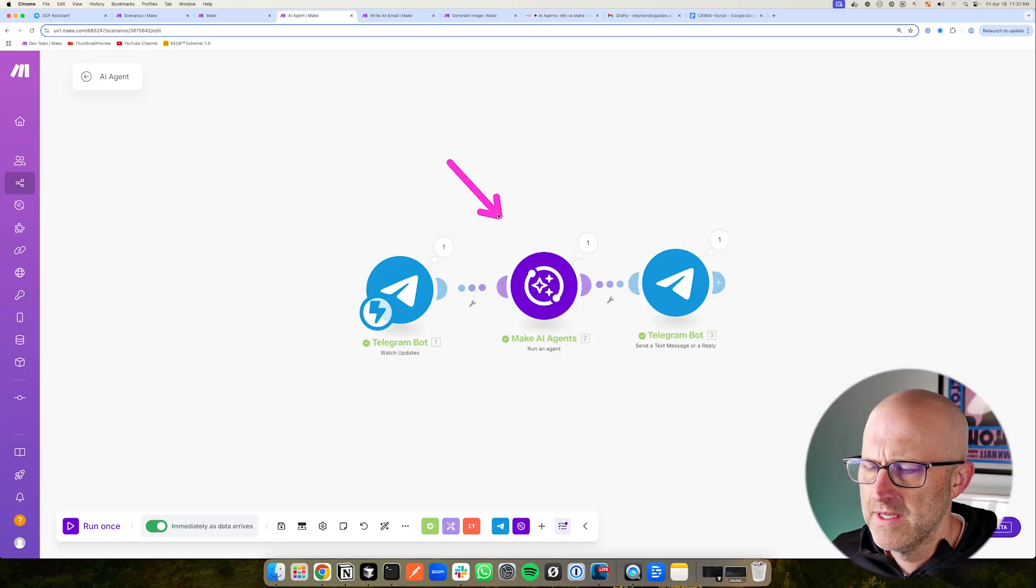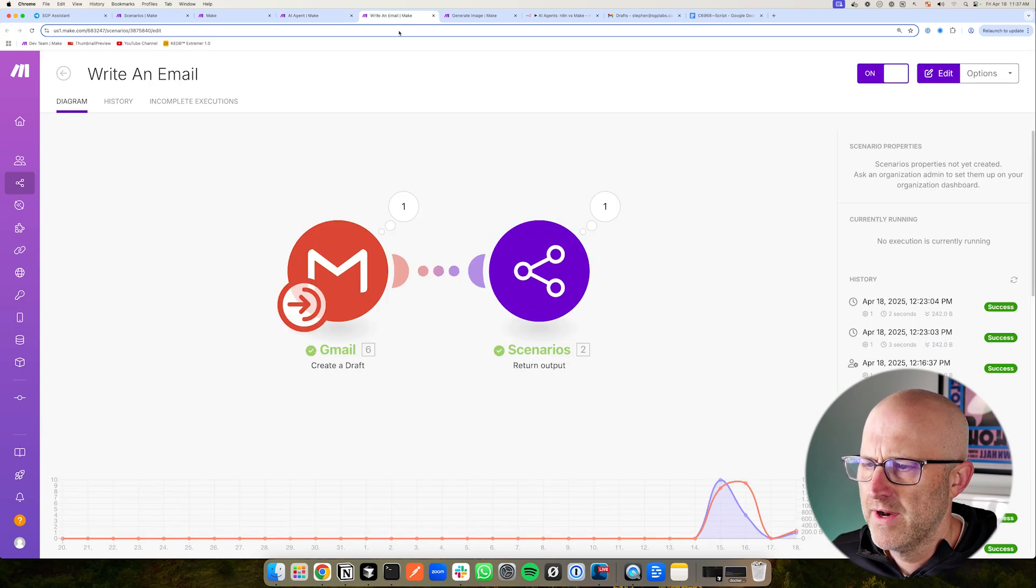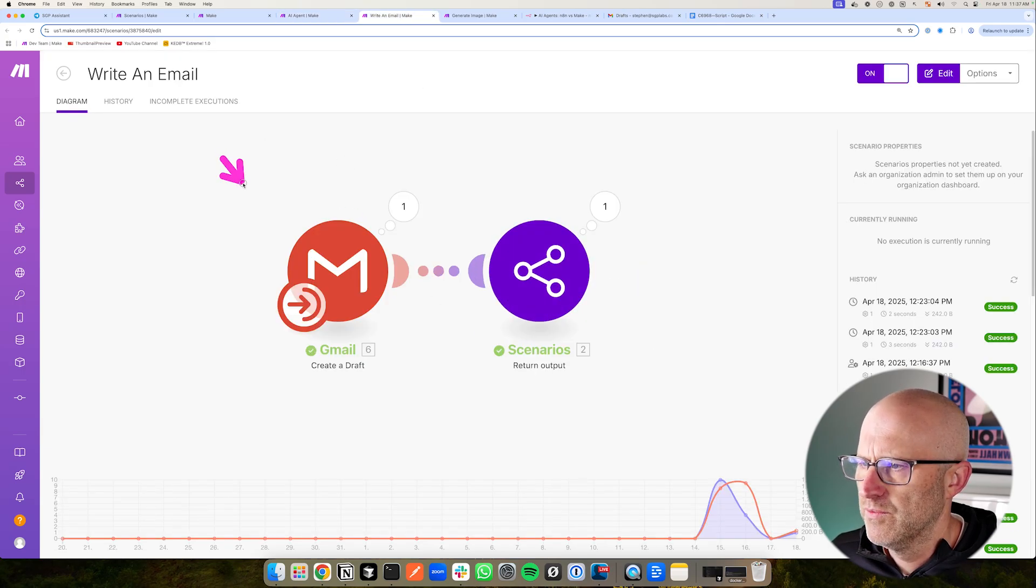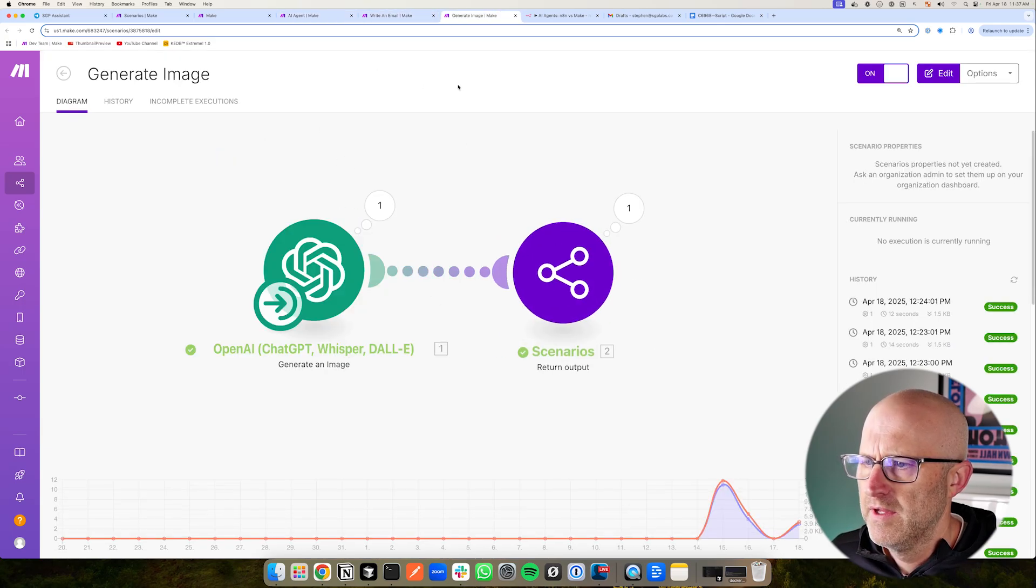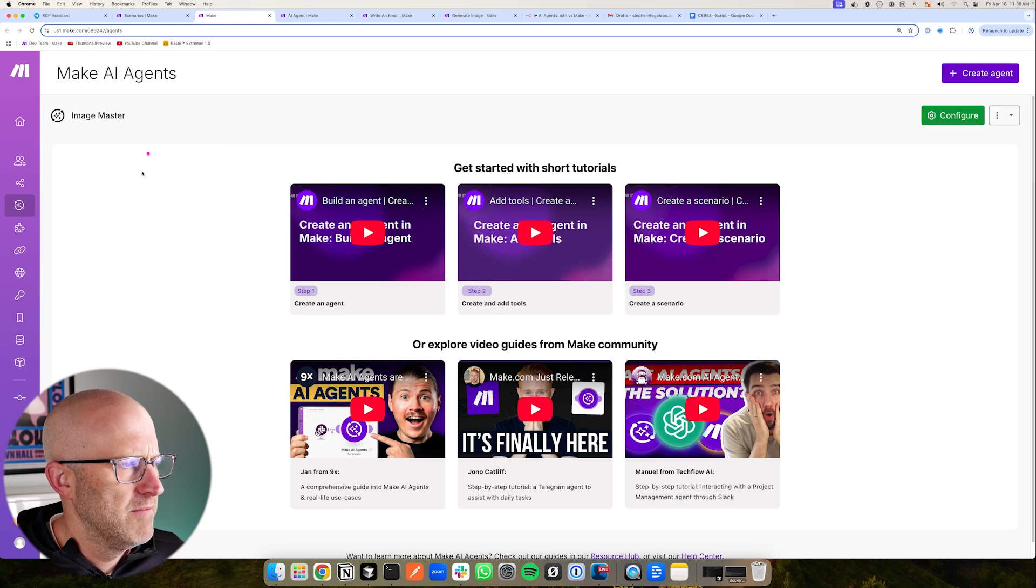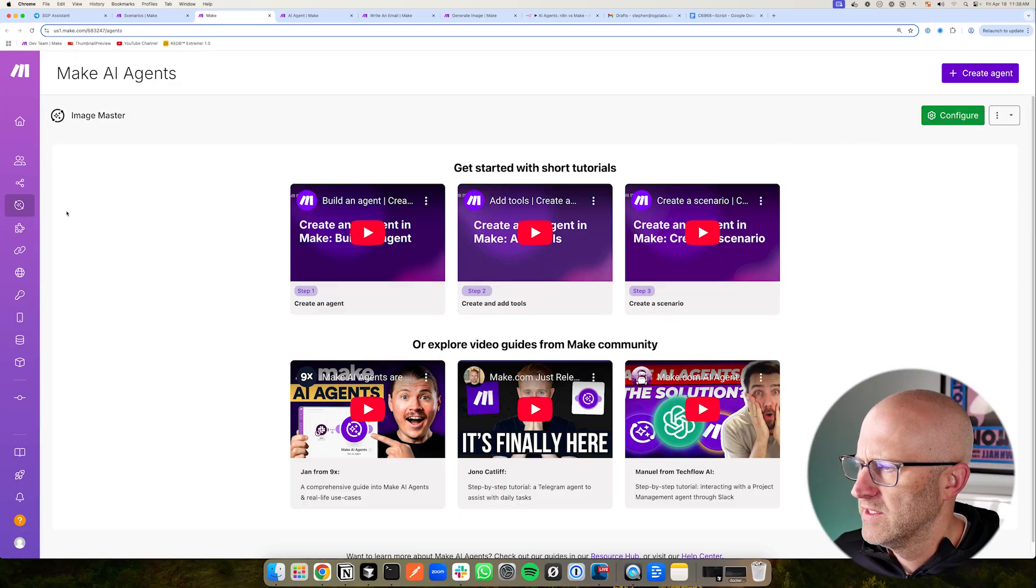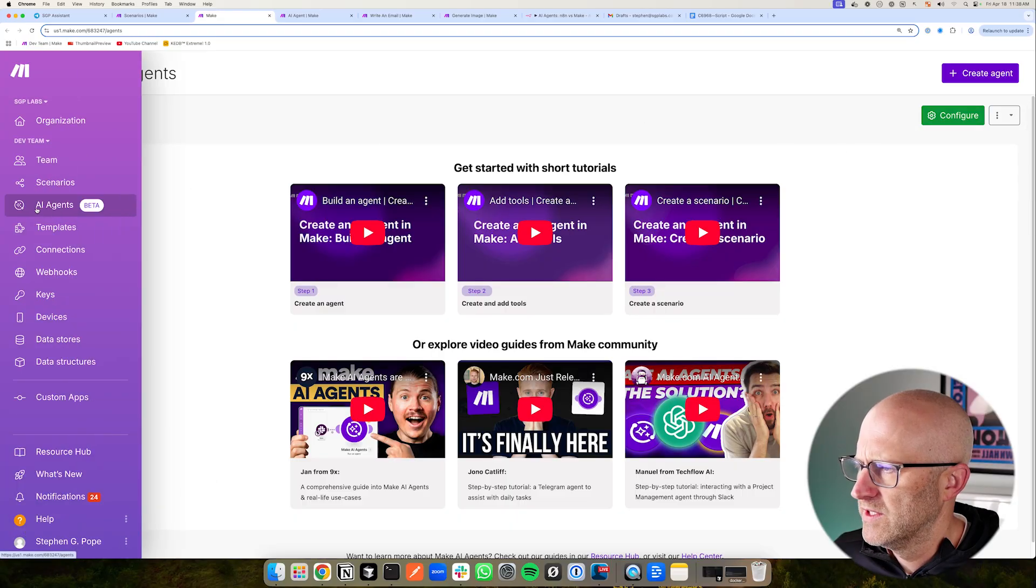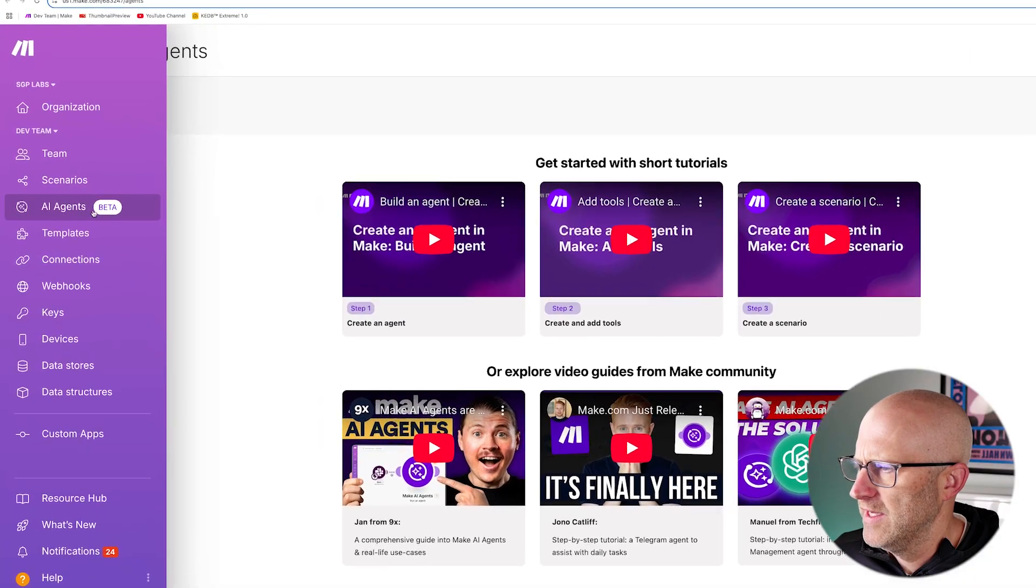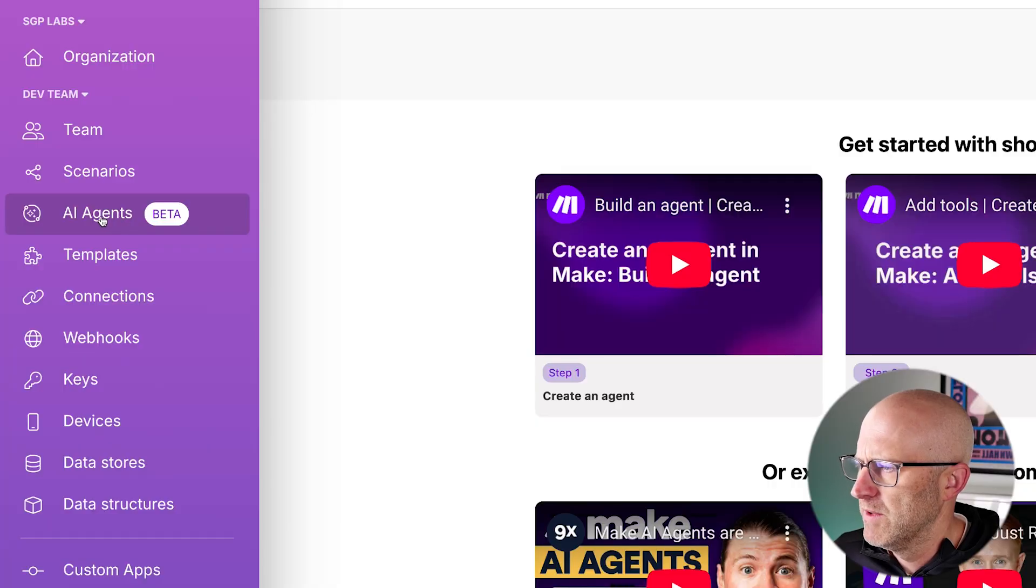And then here is the Make.com agent that takes in the message from Telegram and the two different tools to write an email and to generate an image, and then finally to respond back to Telegram. Now I'm going to go ahead and start in Make because these are the newest to arrive on the market. When you log into Make, you are going to see the AI agents beta right here. If it's not here for you, it should be rolled out soon.